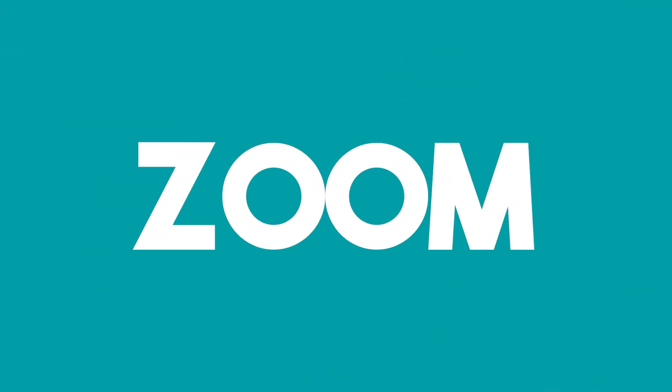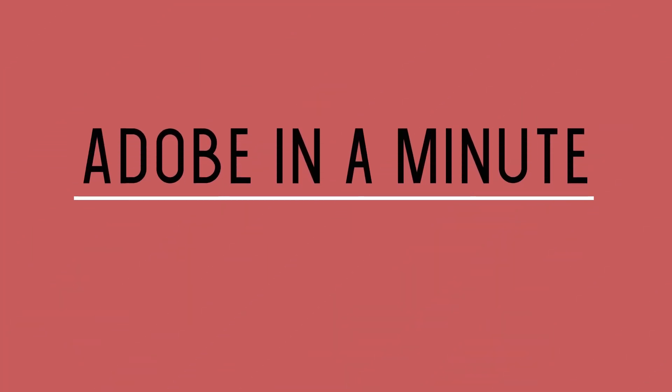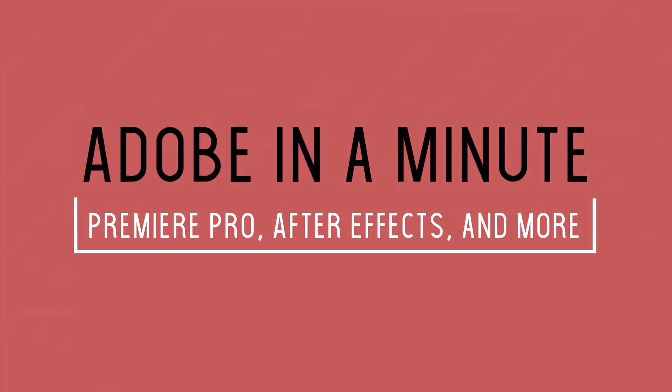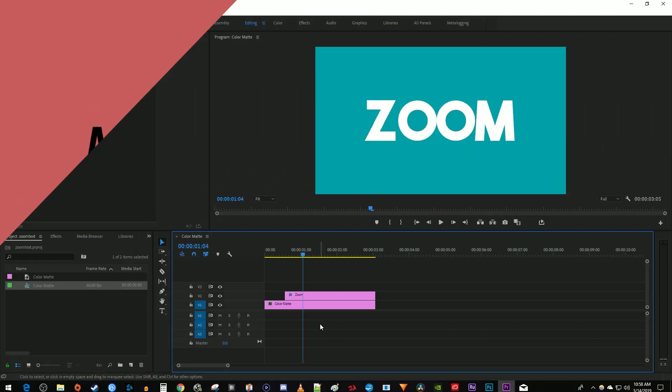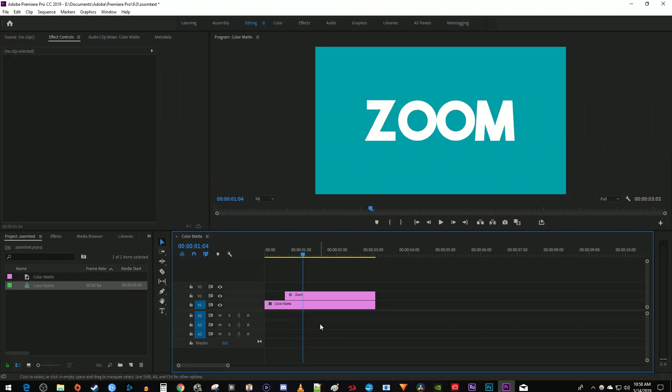In this video, I'm going to show you how to create this zoomed text effect. To get started, I just added a color map background to my timeline and added some text onto the track above.